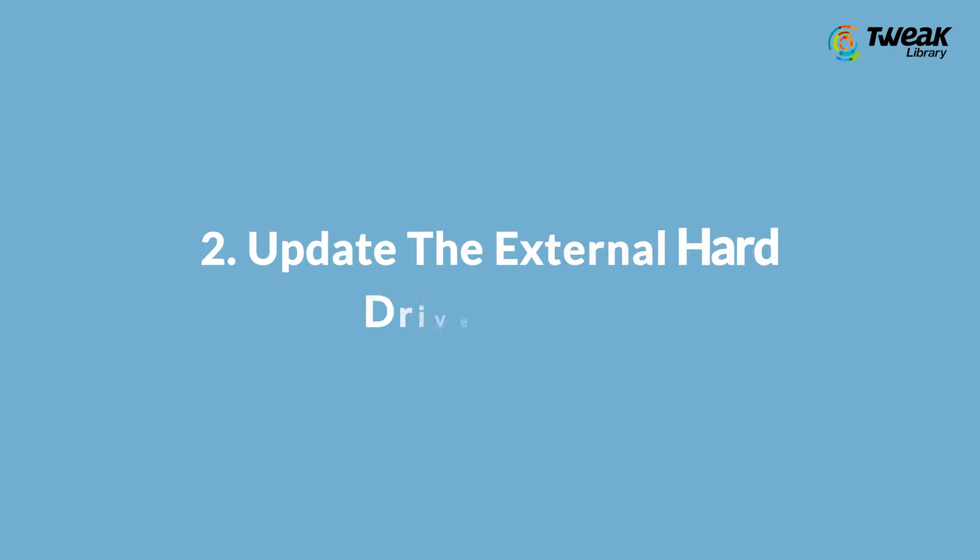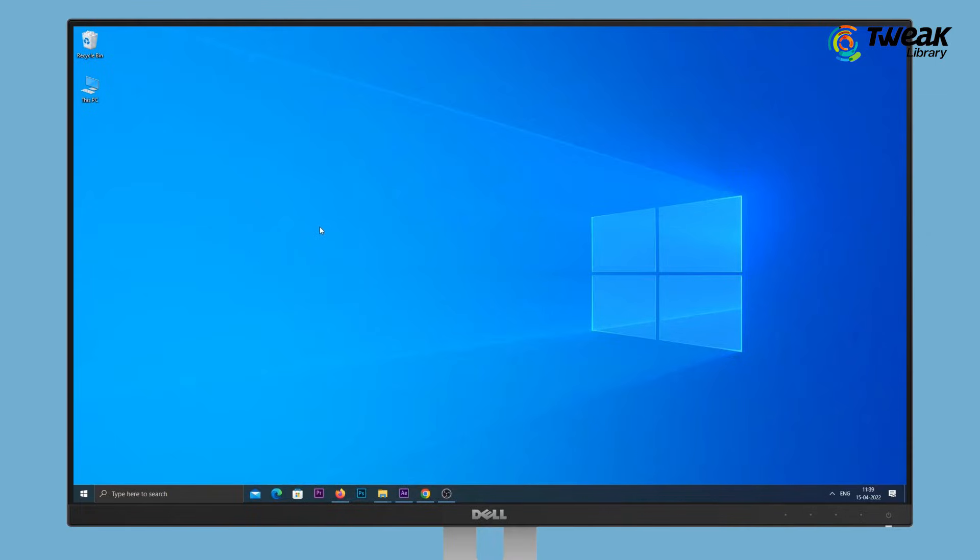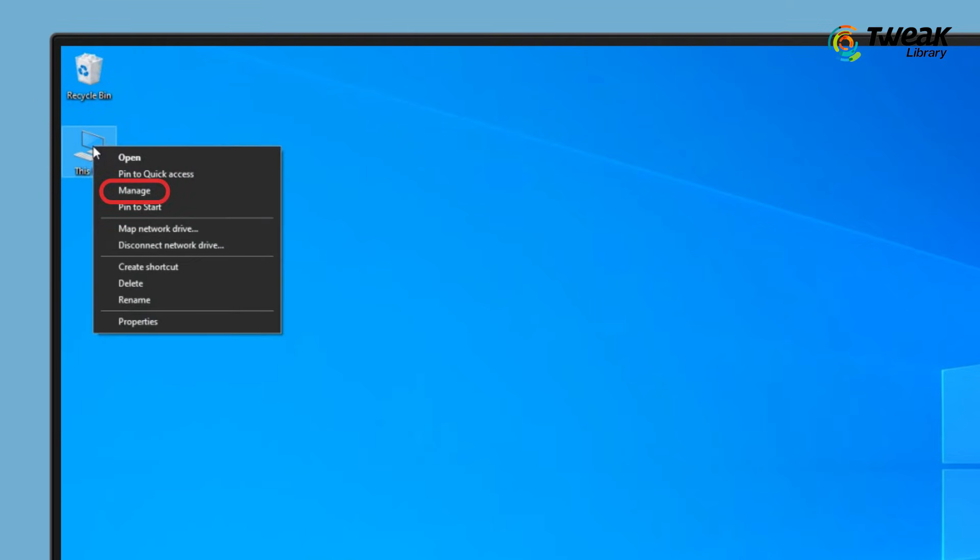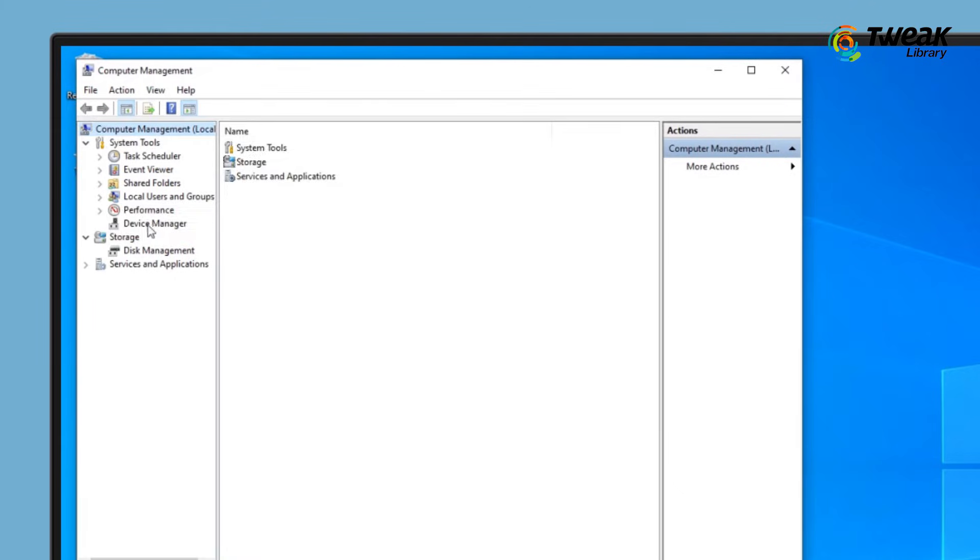Solution 2: Update the external hard drive driver. Connect the external hard drive to the PC. Right-click on This PC, select Manage, and go to Device Manager.